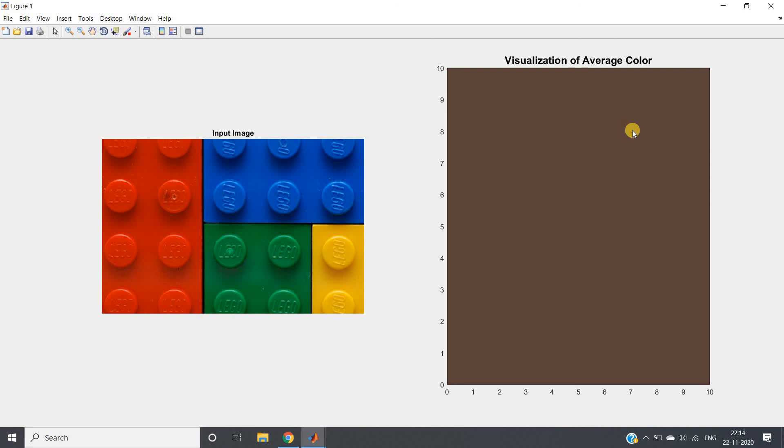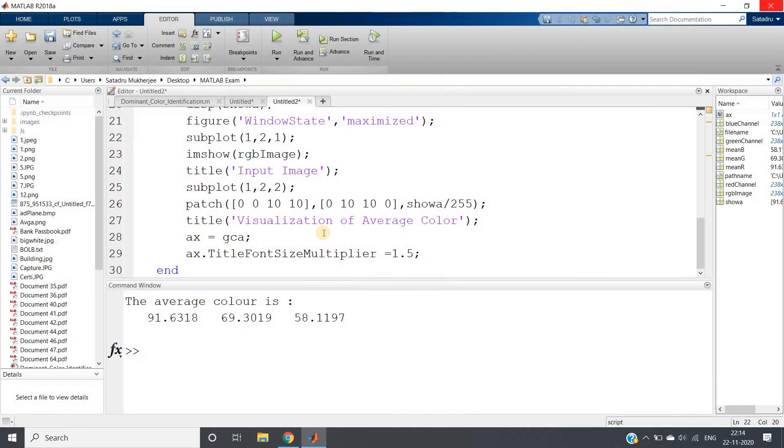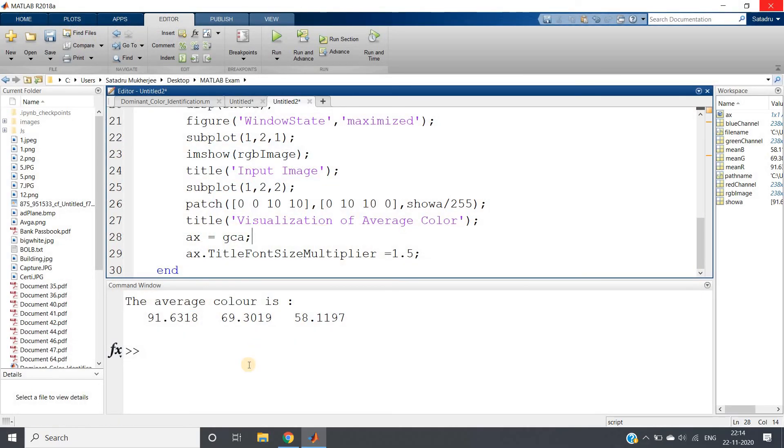So this is one of the major features of images, which is average color, which I wanted to discuss. Same code I will be posting in the description box or in the comment section. If you want, you can go and check there. Thank you for watching.